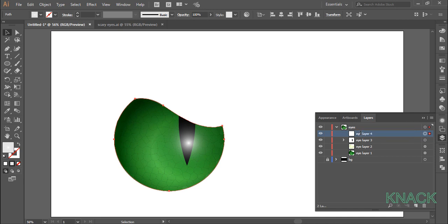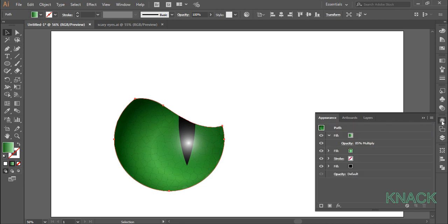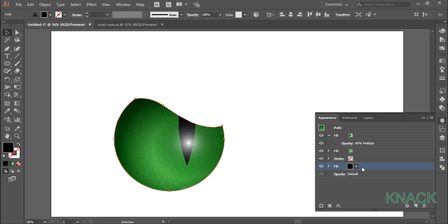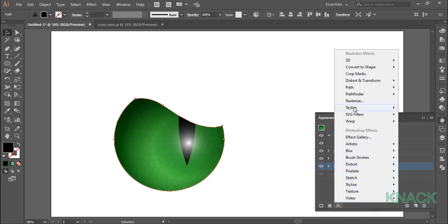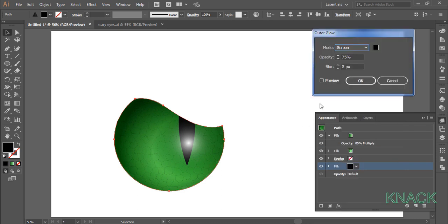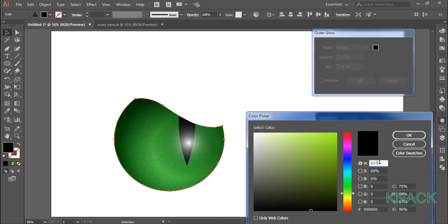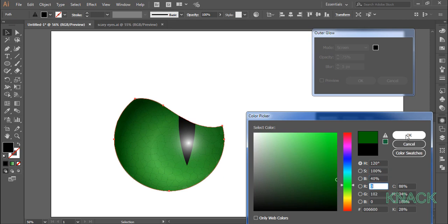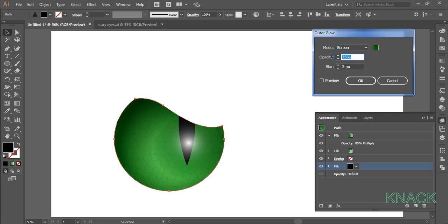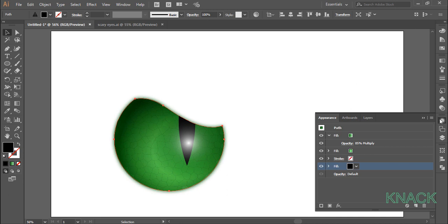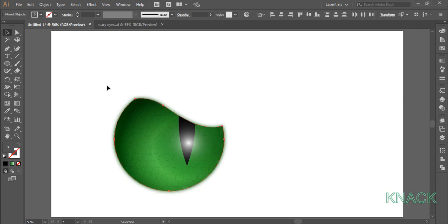Now for the final step before the eye is completed. Select eye layer 1, come to the appearance panel and select the black fill we added in the beginning. We will add an effect to this fill — click here, come to stylize and choose outer glow. Click on the color and set hue to 120, saturation to 100% and brightness to 40%. Set the opacity to 100% and blur value to 10 pixels. Now select all these shapes and group them. In the layer panel, name this group as left eye.